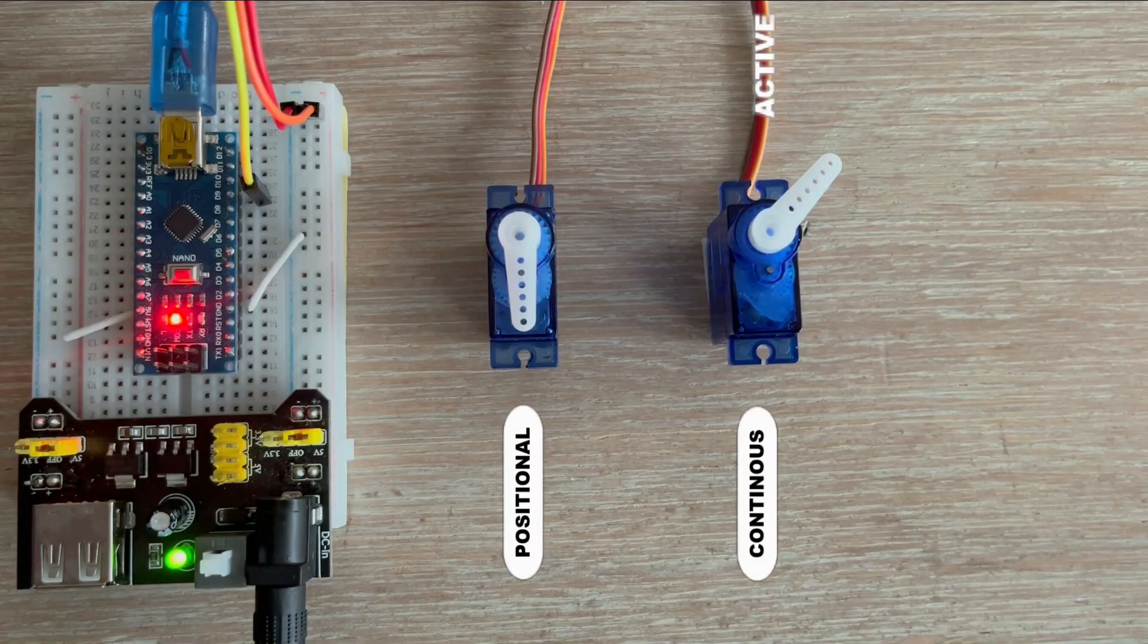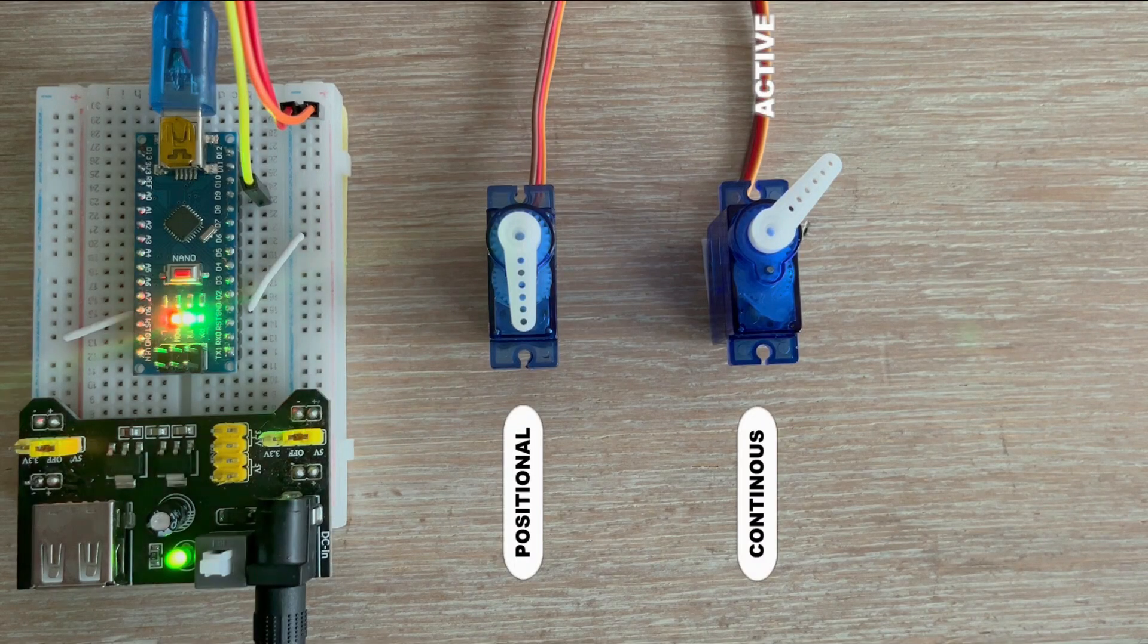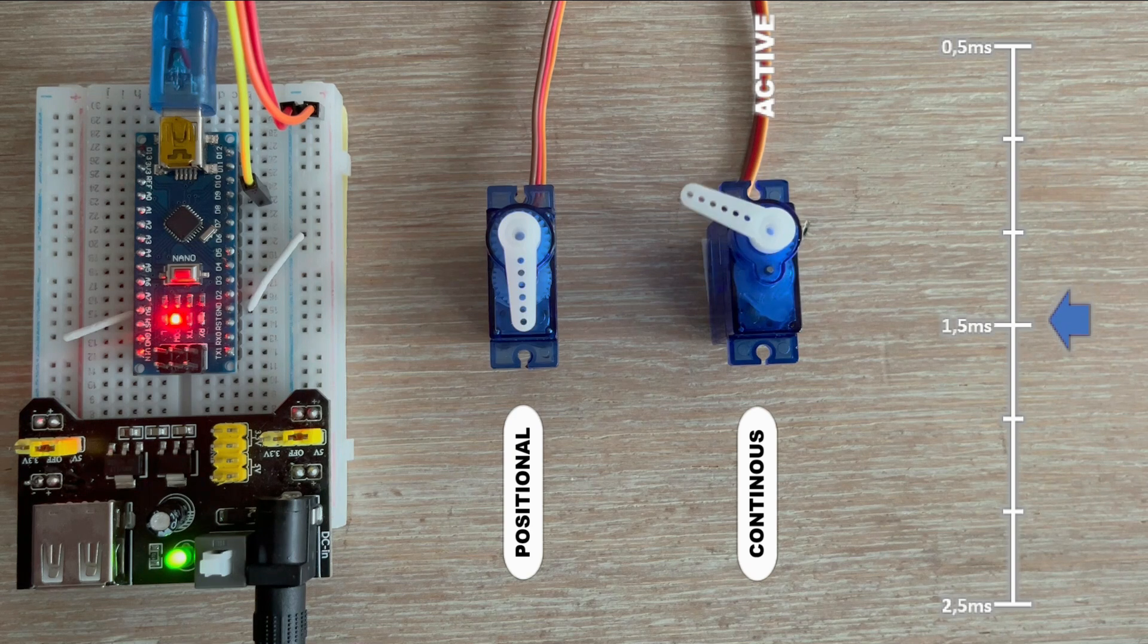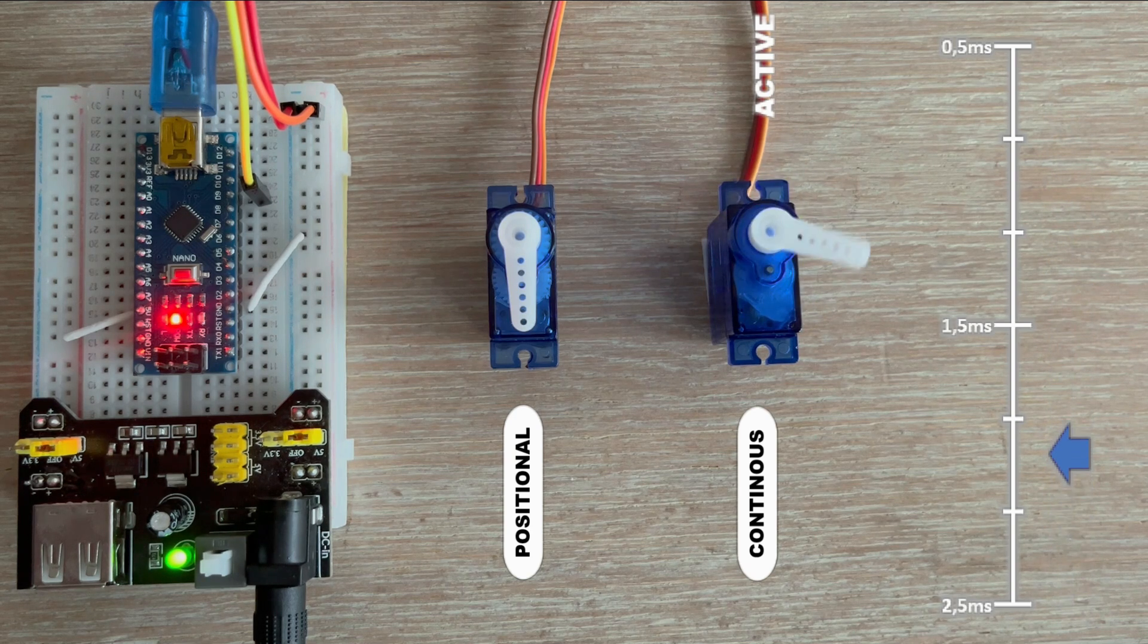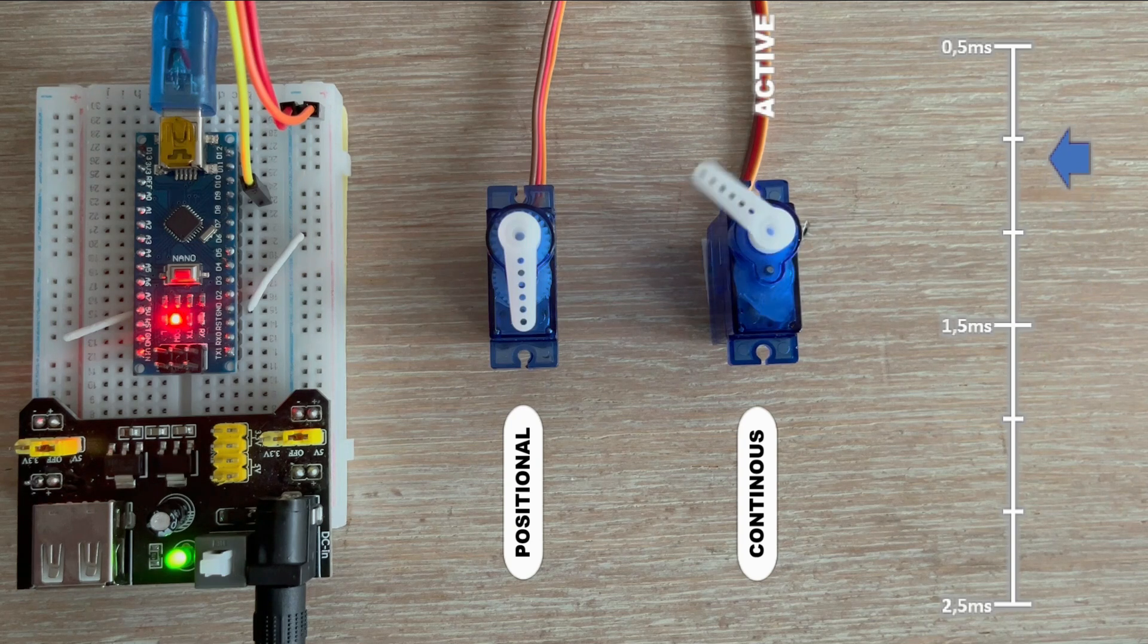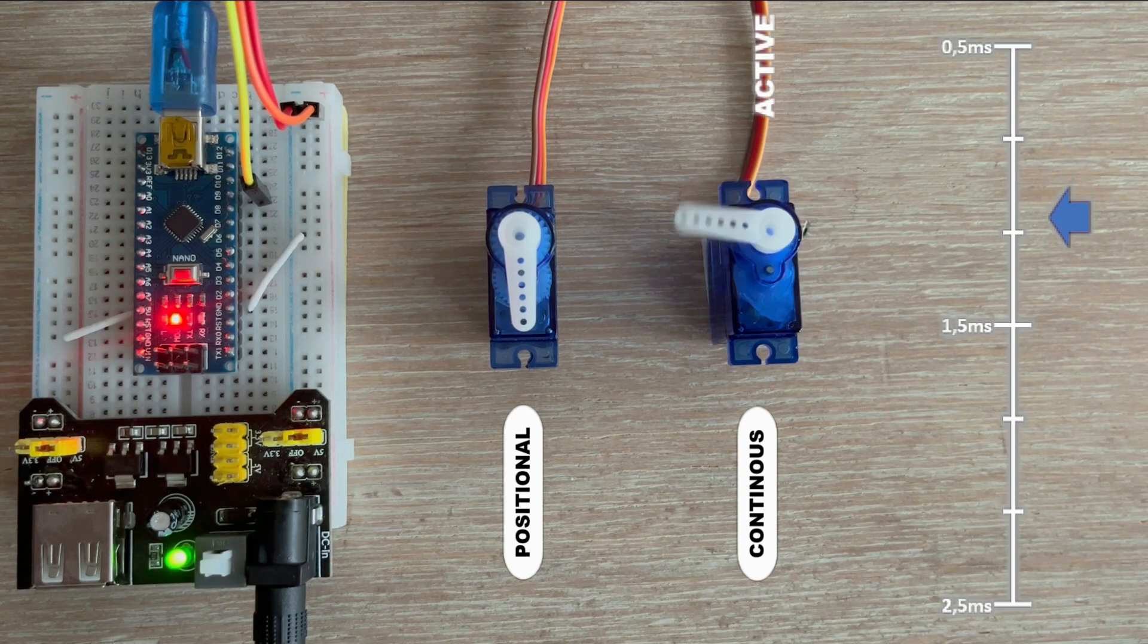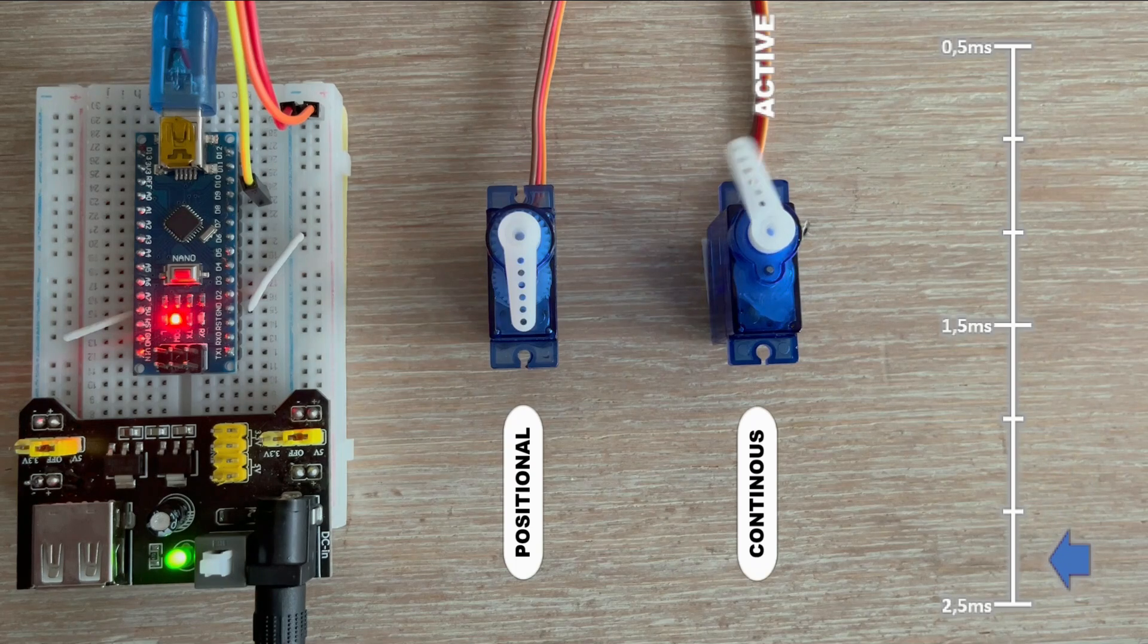Now let's upload the code and power up the circuit. The servo begins at full speed clockwise, gradually slows down to a stop, reverses and then accelerates to full speed in the opposite direction. The process continues smoothly.